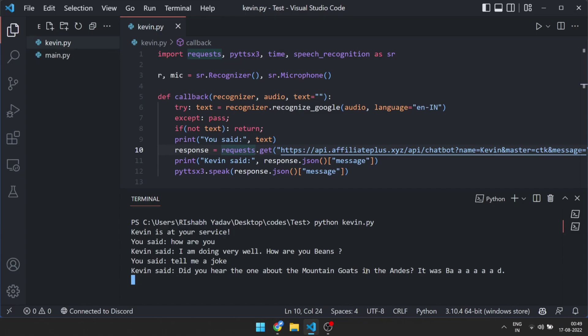You are not funny. I am not programmed to be a comedy bot.